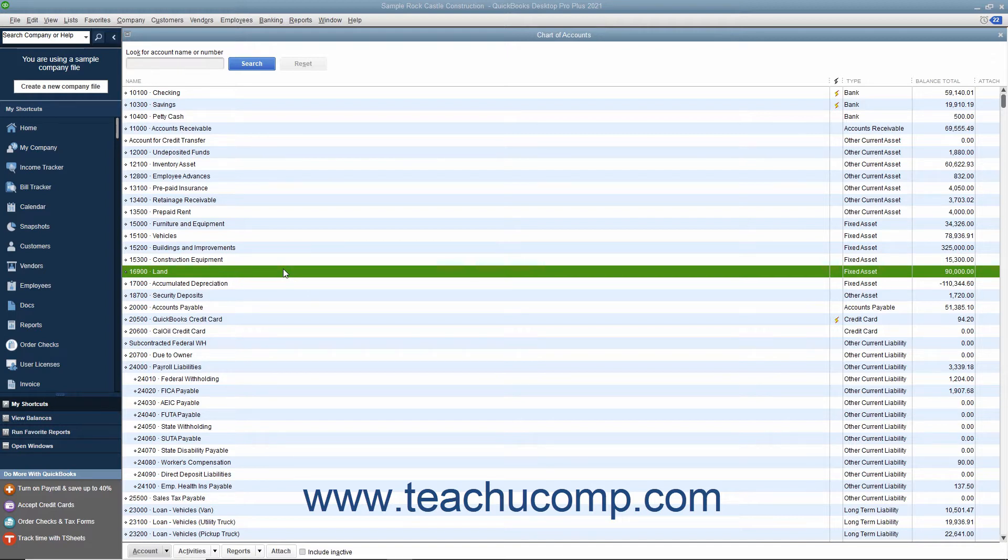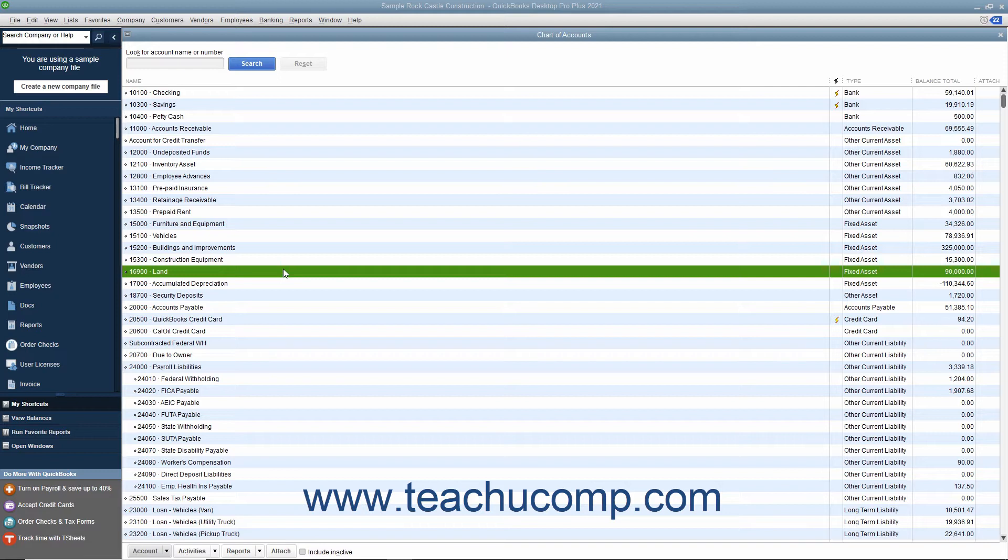However, because fixed assets wear out or become obsolete like computers, their value declines constantly from the day you purchase them. When the value of fixed assets decline over a period, the amount of value that is lost is called depreciation. The total amount of this decline over a period of time is called accumulated depreciation.